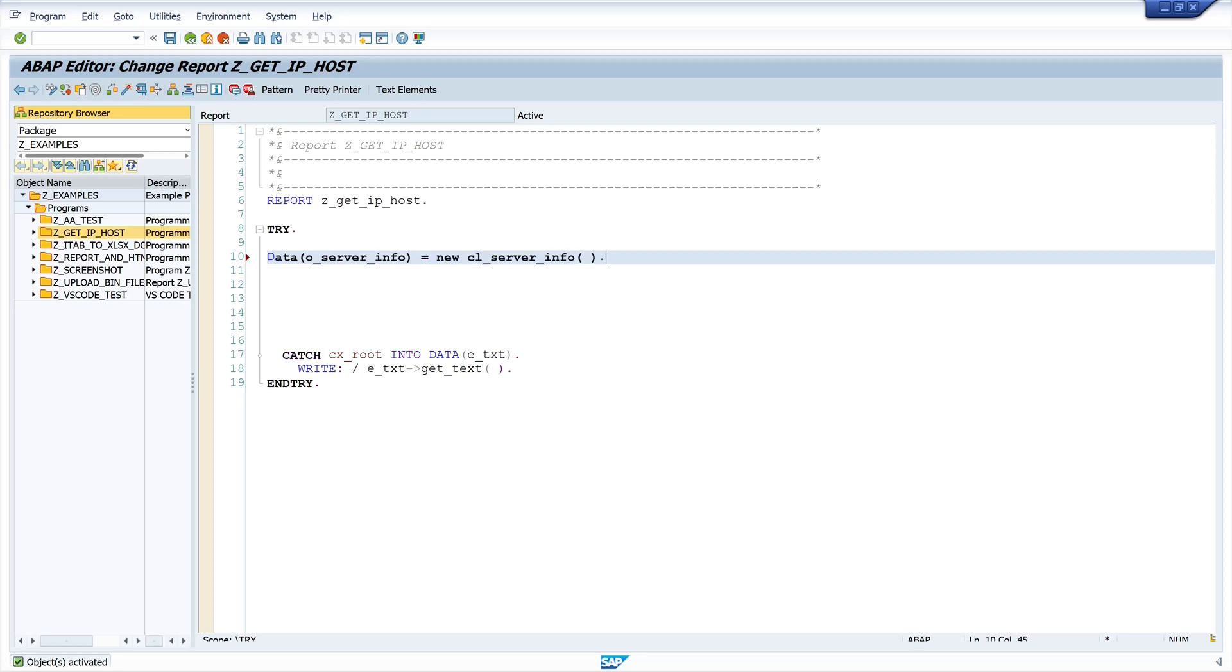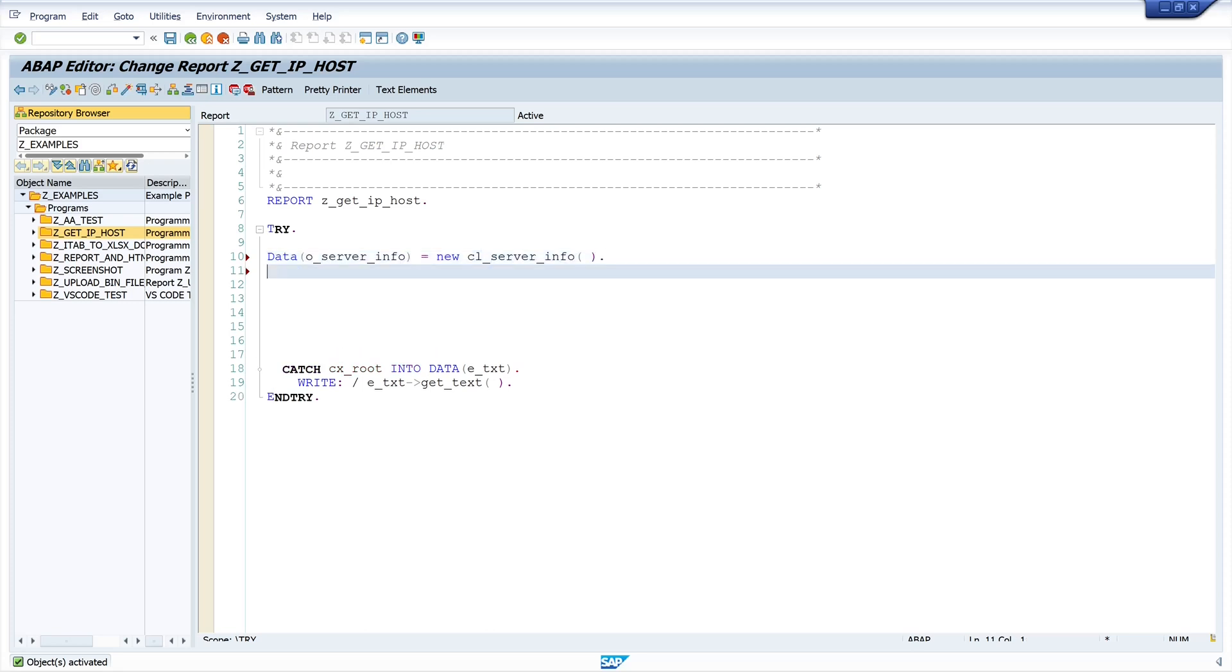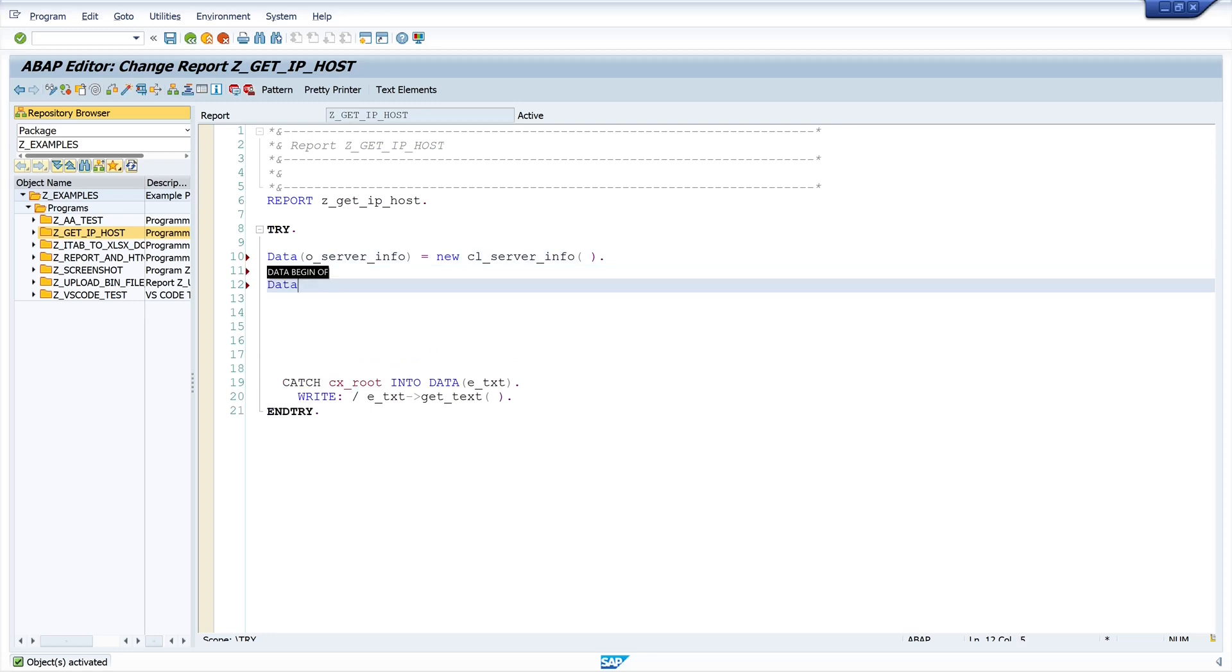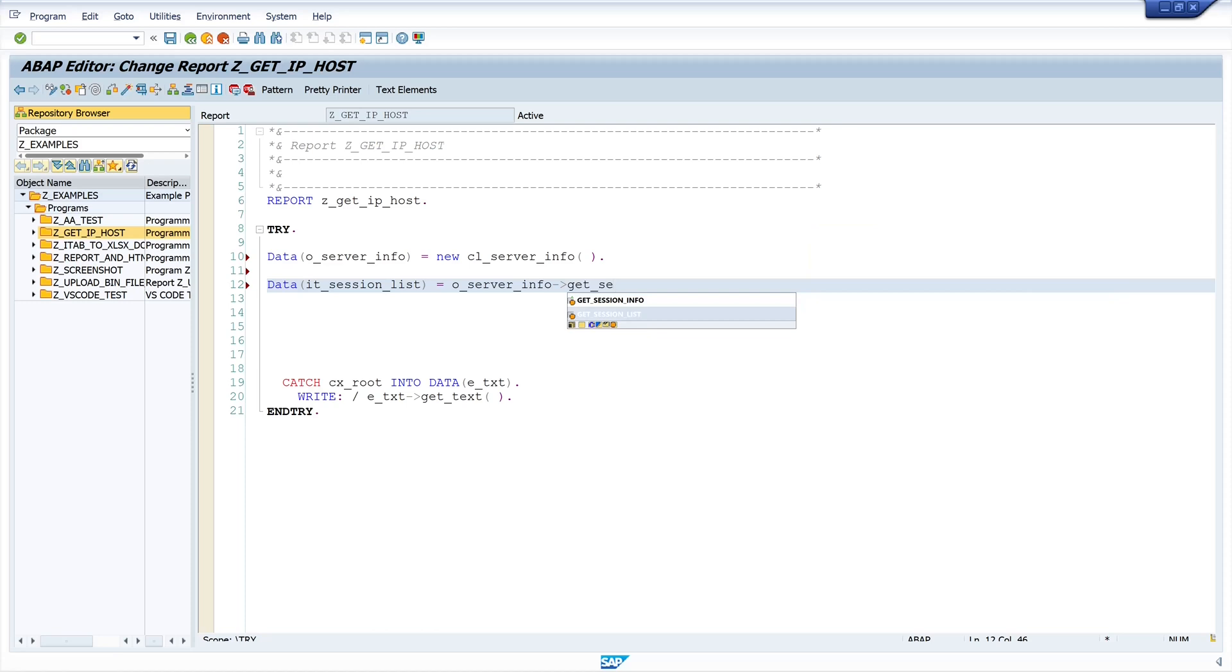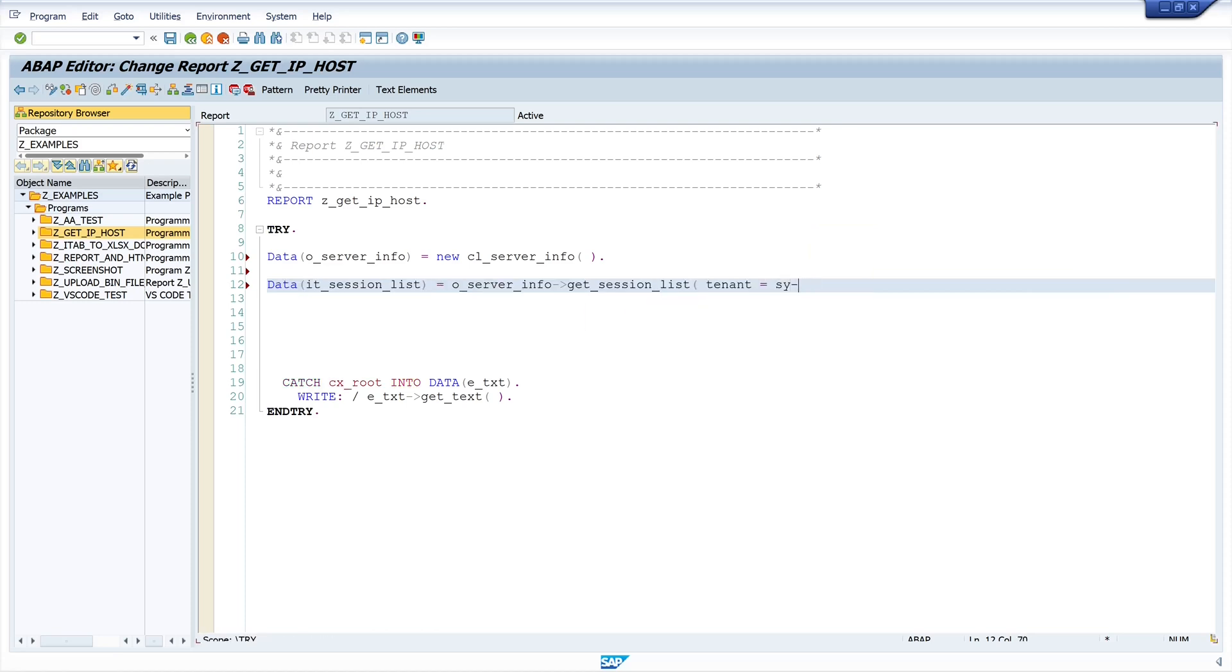Next we create a session list. IT session list is o-server-info get session list and the tenant is my actual client, my current client sy-mandt.